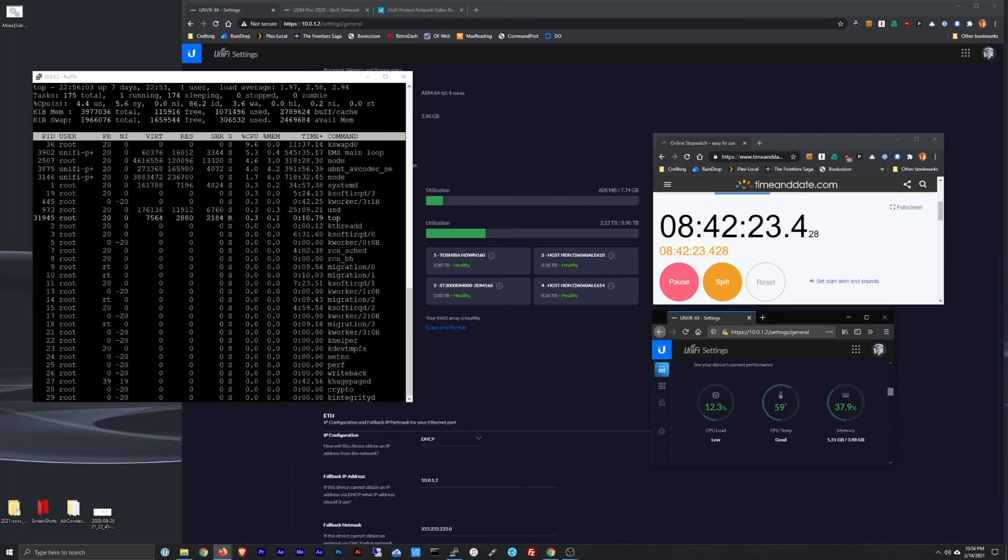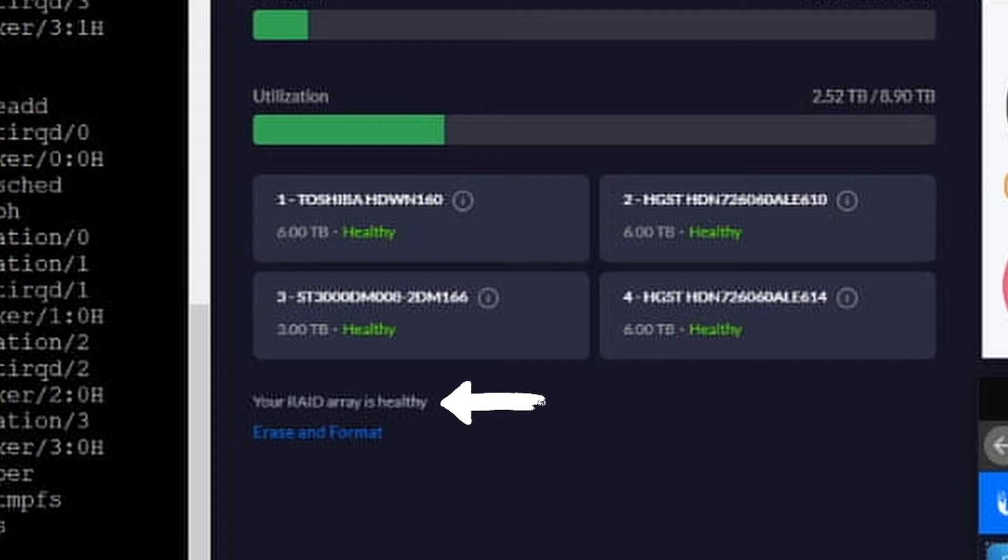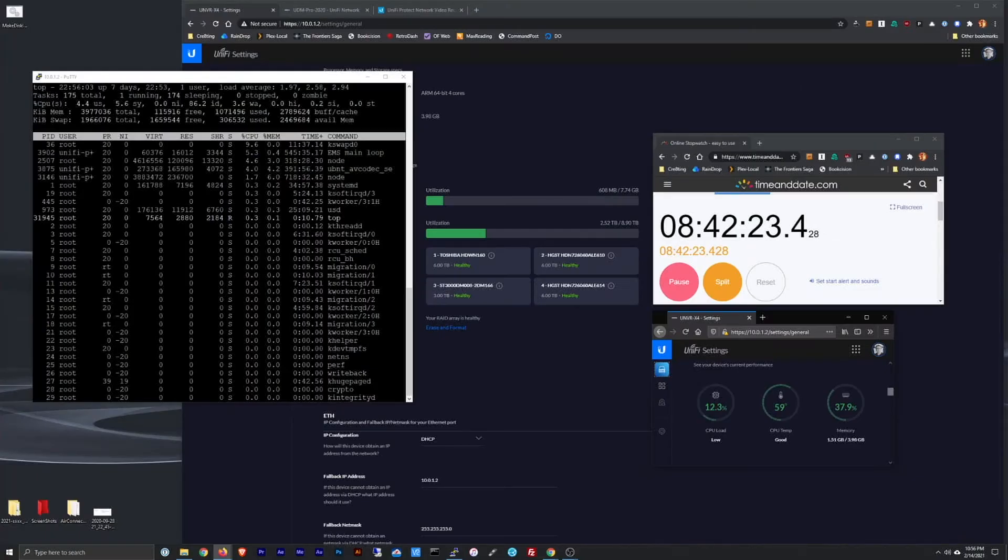But I want to show you that it is green. It does say your RAID is healthy and that's the part you have to wait for. Do not change a drive, a second drive, while it's still trying to rebuild from the first drive change. You have to wait. And as you can see it took quite a while. So anyway let's go switch out the other one.